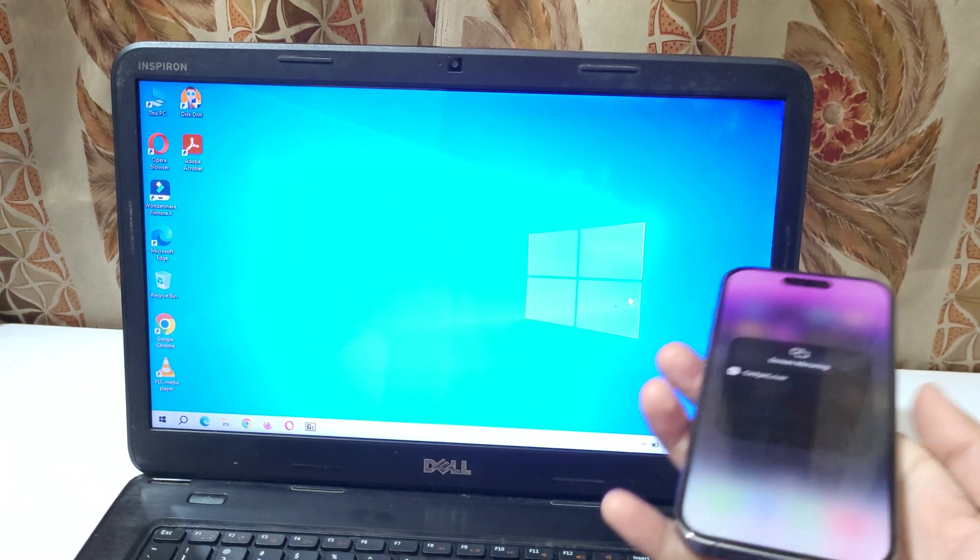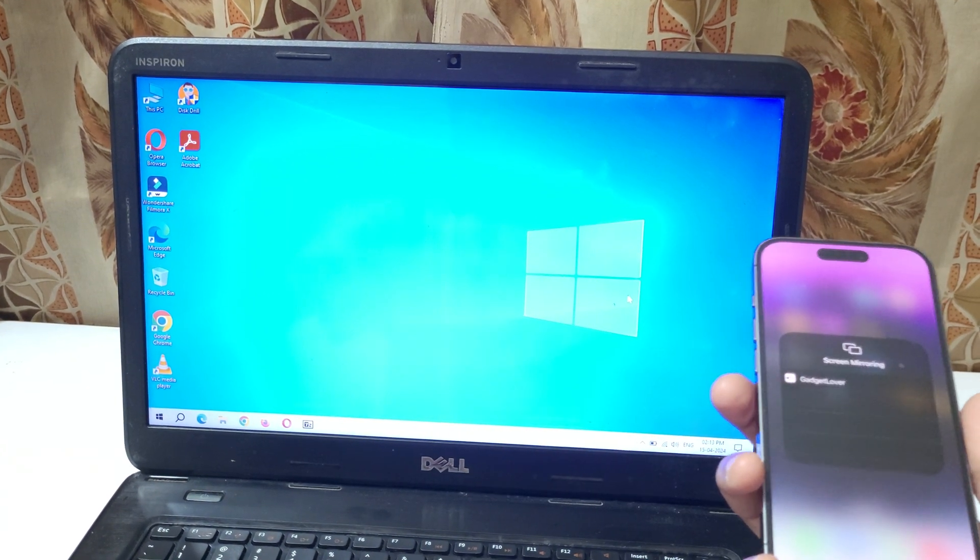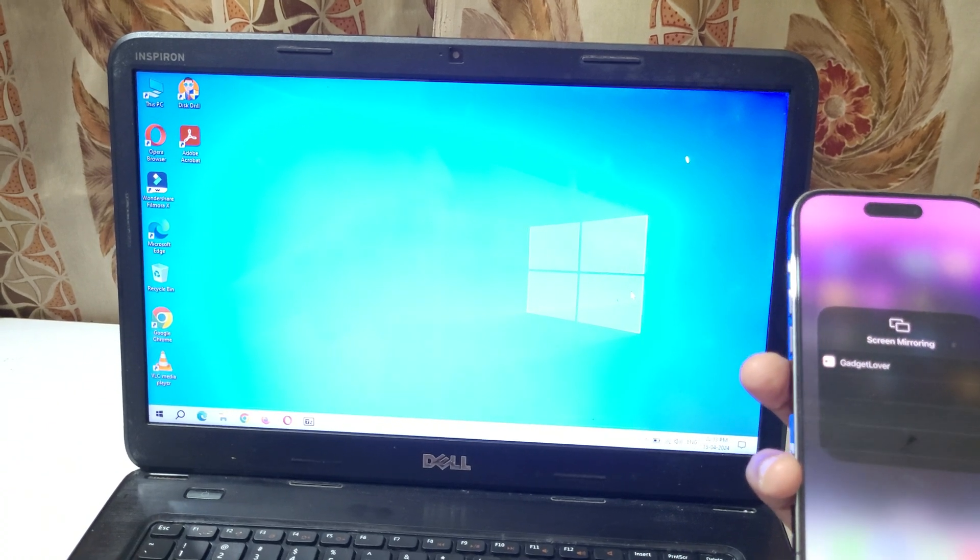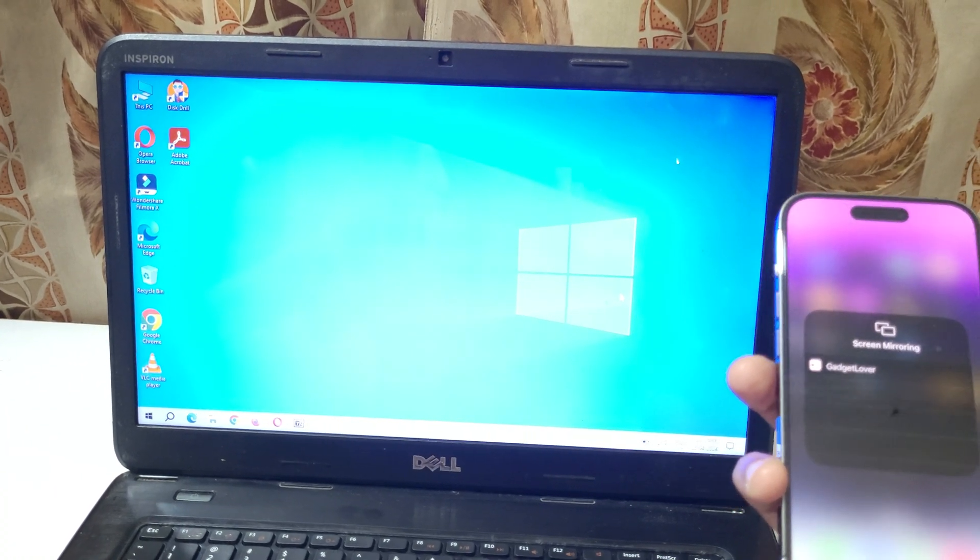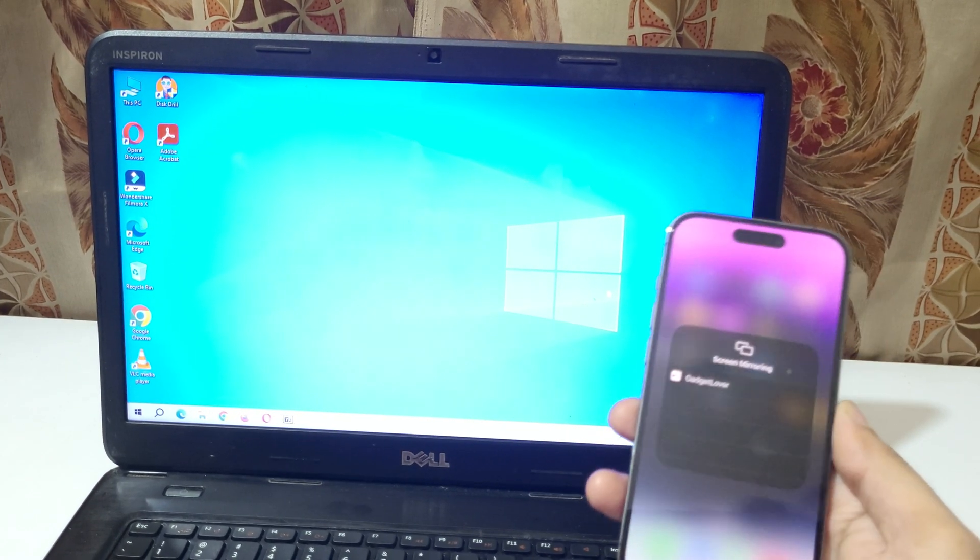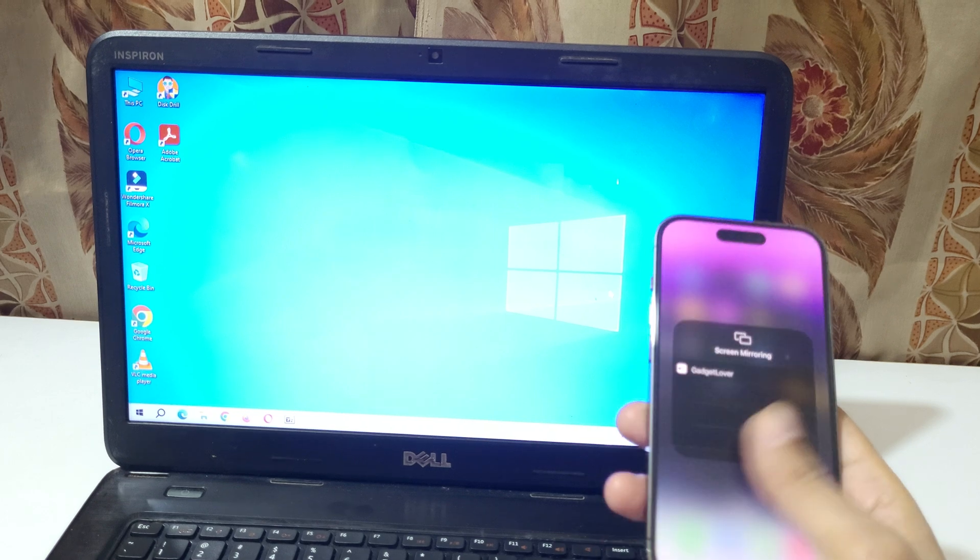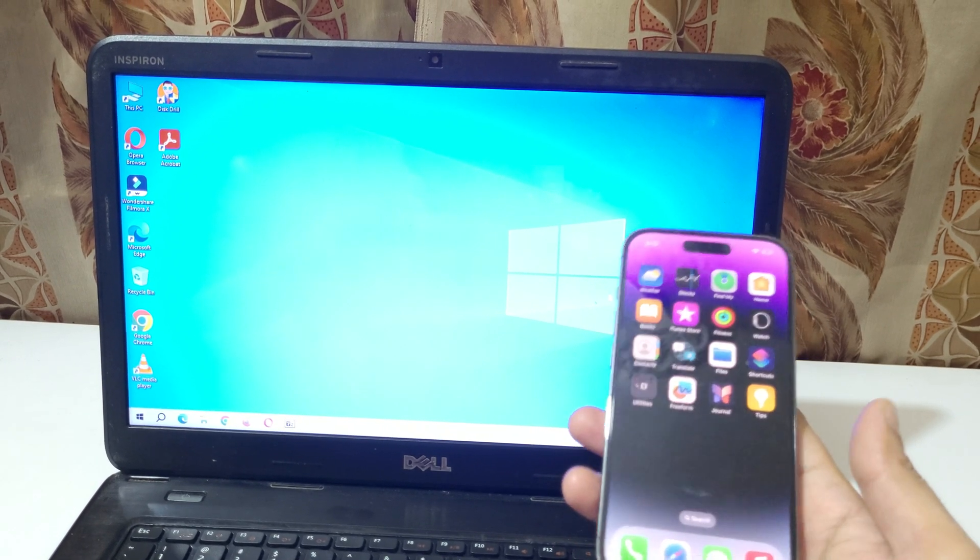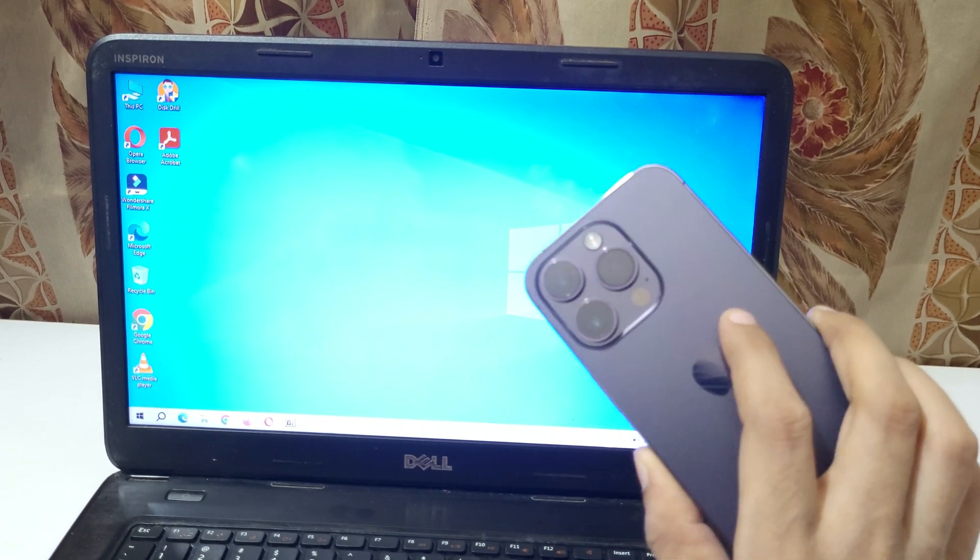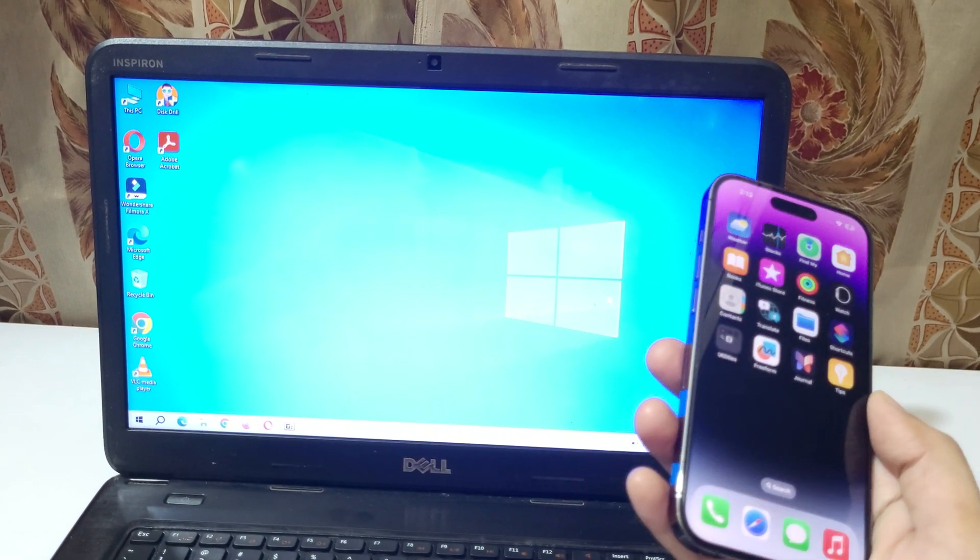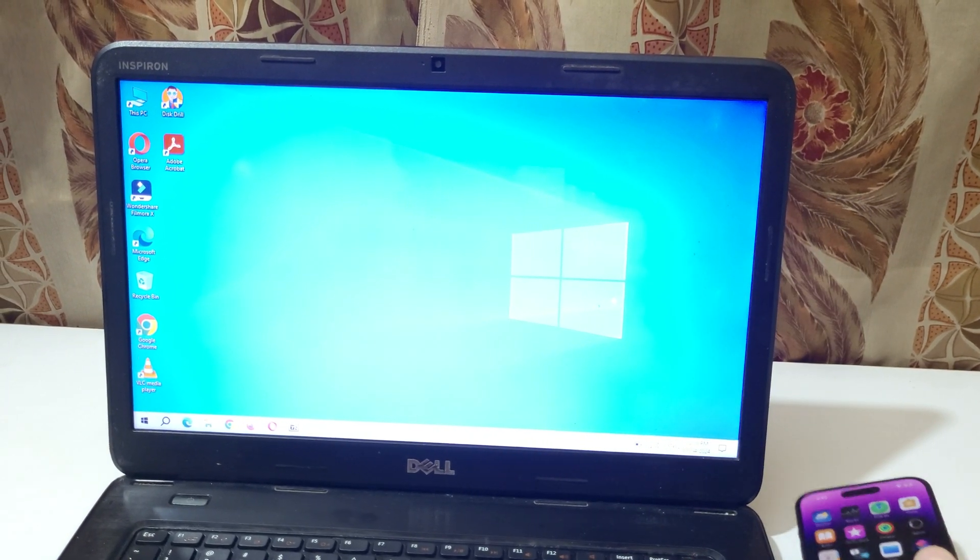So guys, this is the method to connect iPhone 14 Pro to your laptop easily. Thanks for watching. If you have any queries, let me know in the comment section below. Please like, share, subscribe, and click on the bell icon for the latest updates.